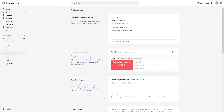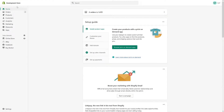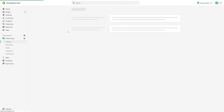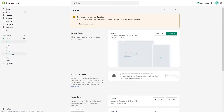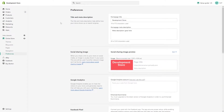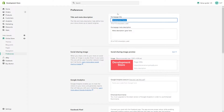So now let's see where to add them. First, you'll be logged into your admin panel, then click on Online Store, click on Preferences, and at the top where you see the Title and Meta Description section, you can add your meta title there.